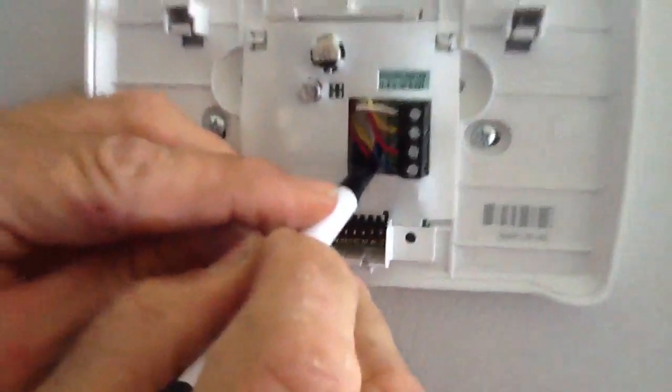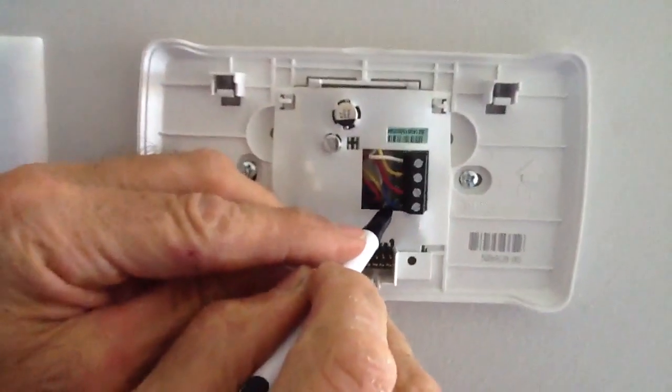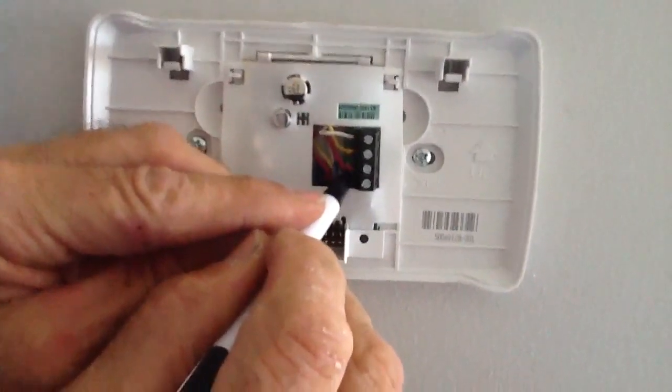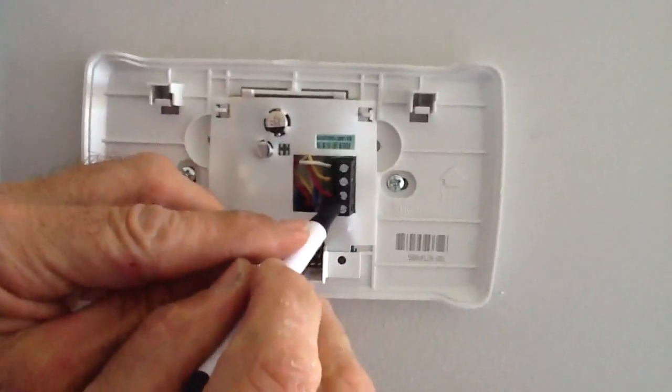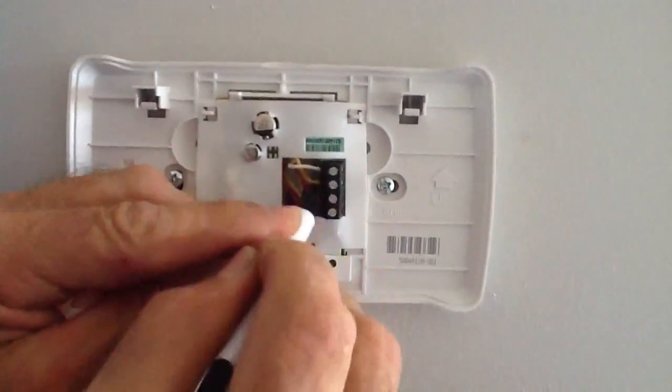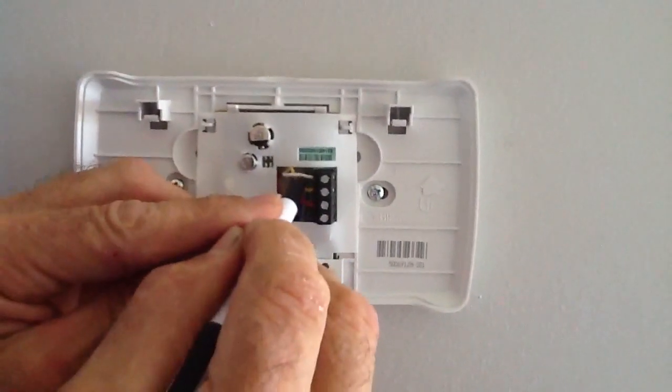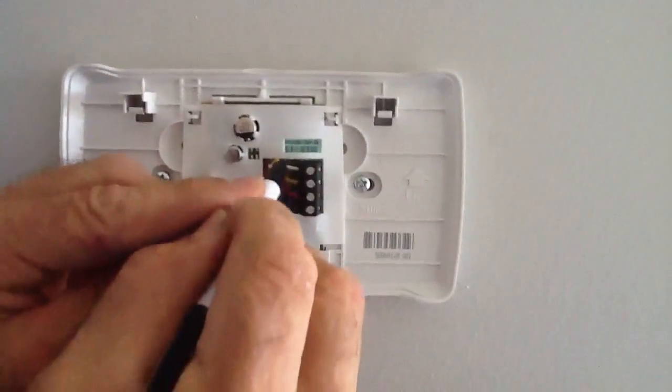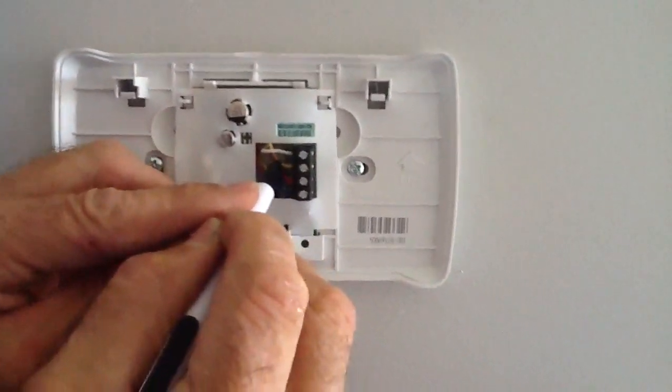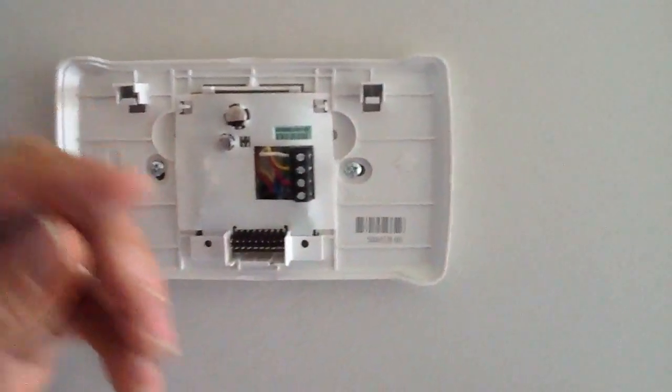You have common, which I'm going to use for my blue. Red, which is my red wire. And then you have terminal one and two. I use my white wire on one and the yellow on two.